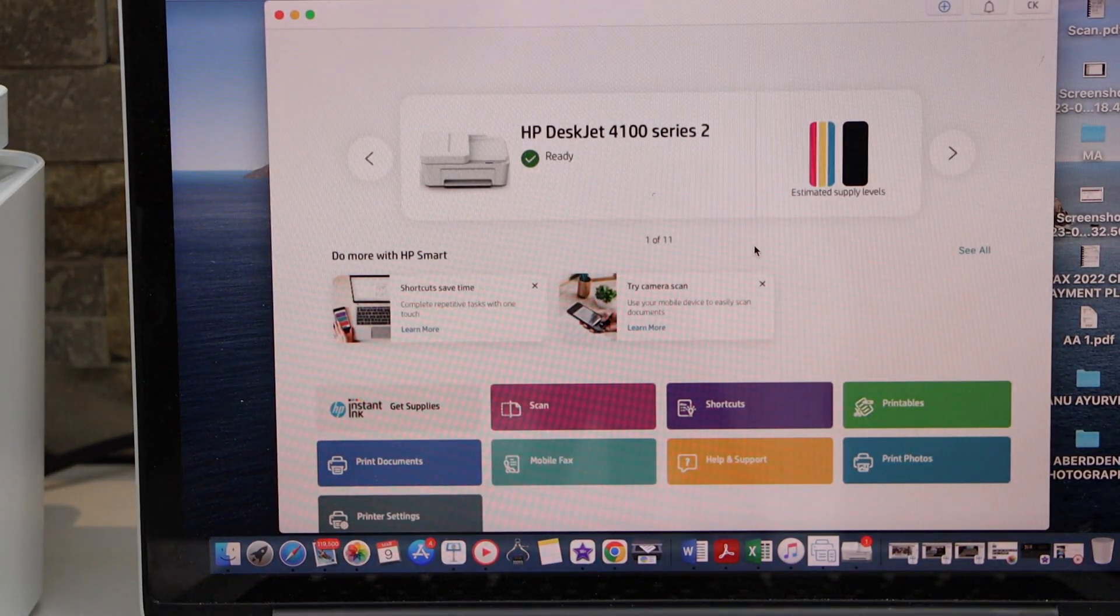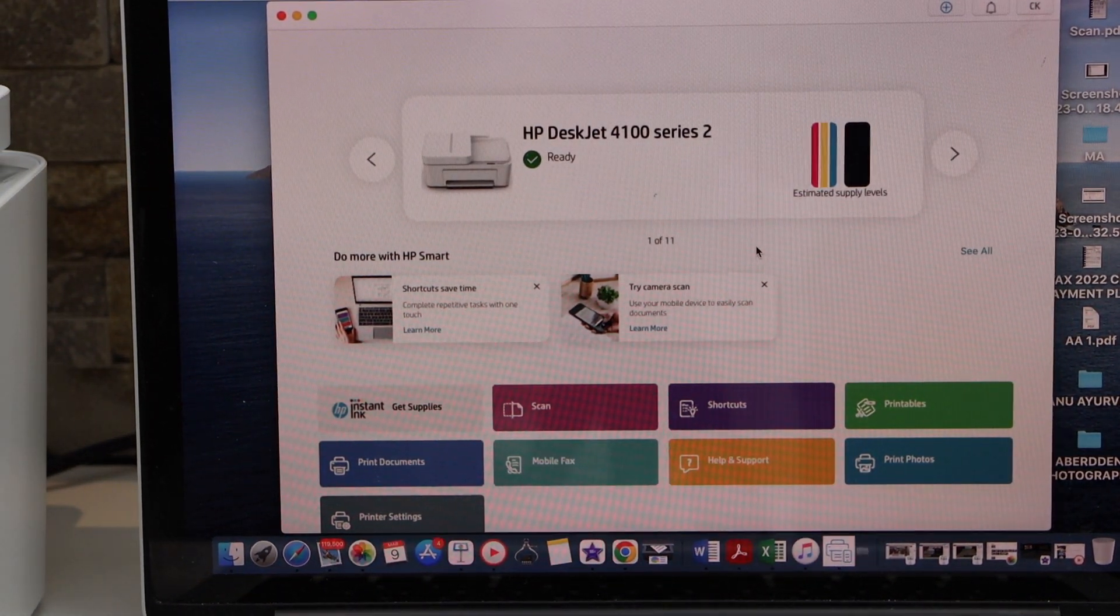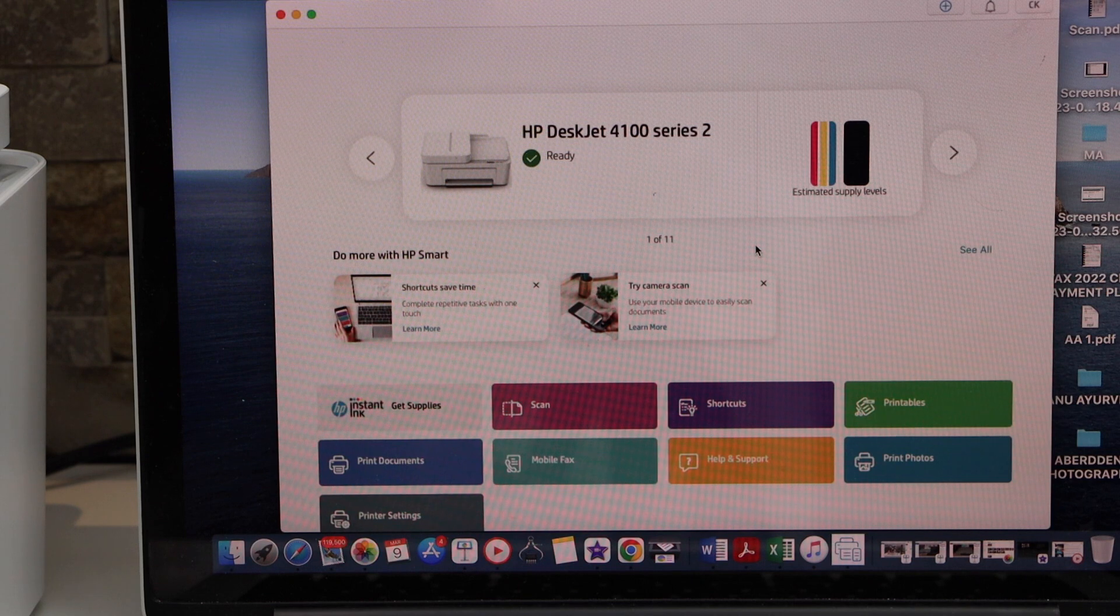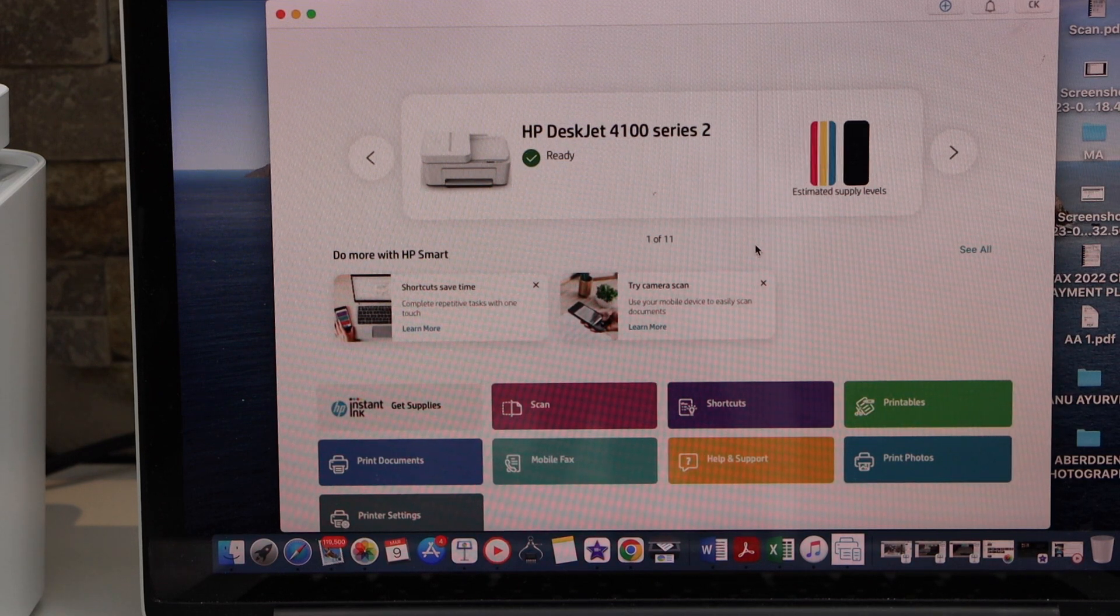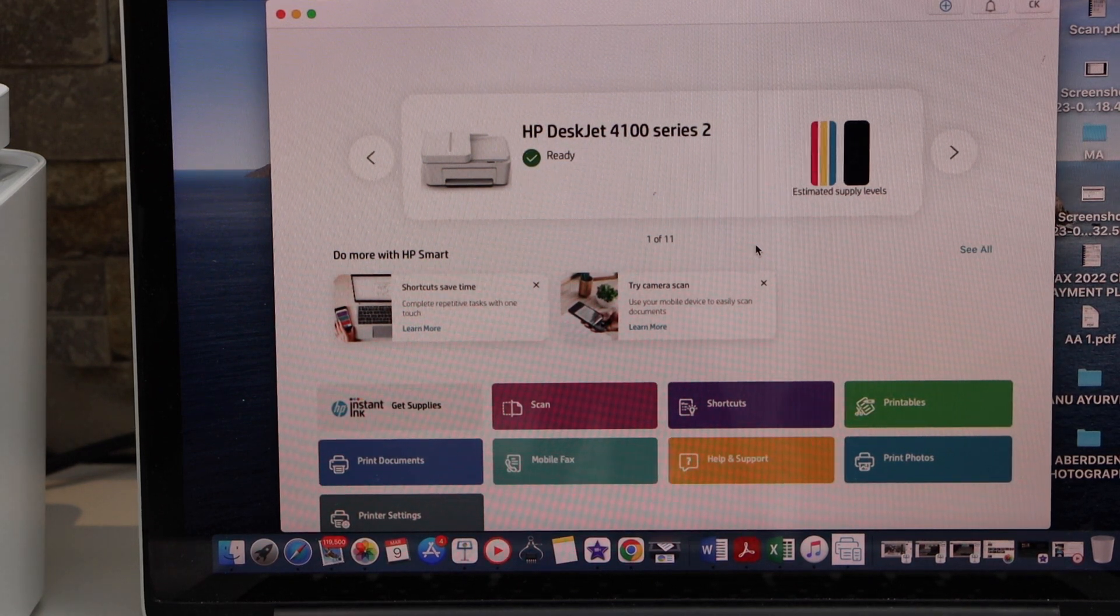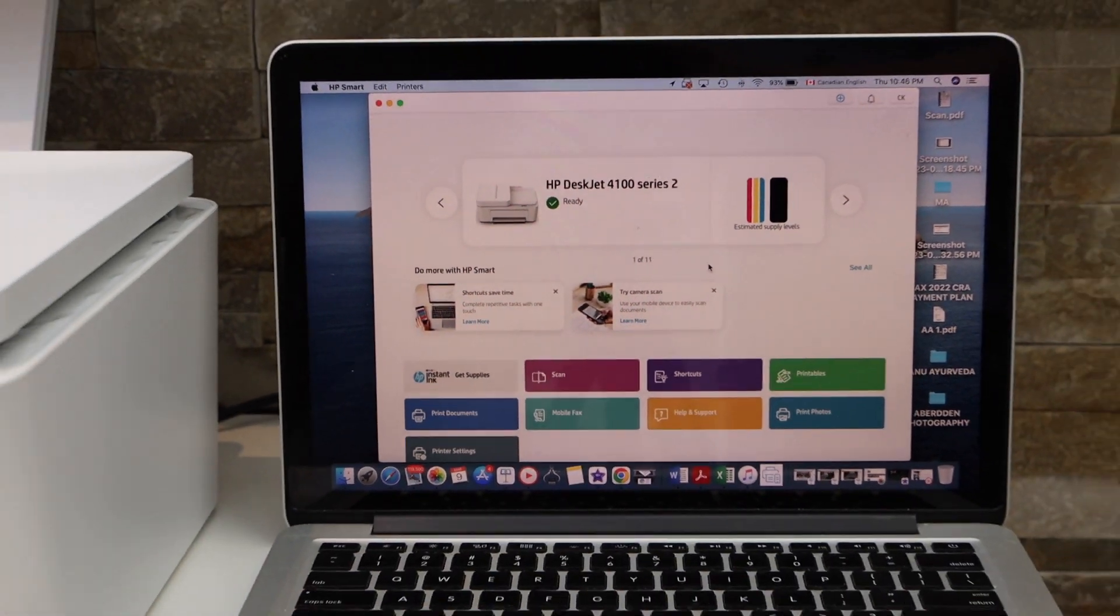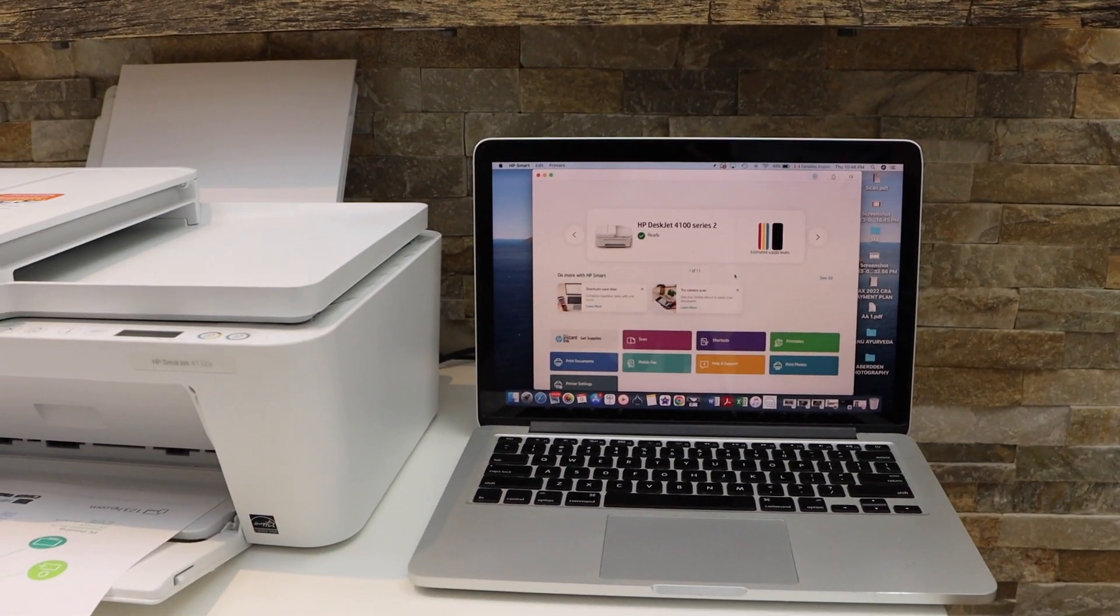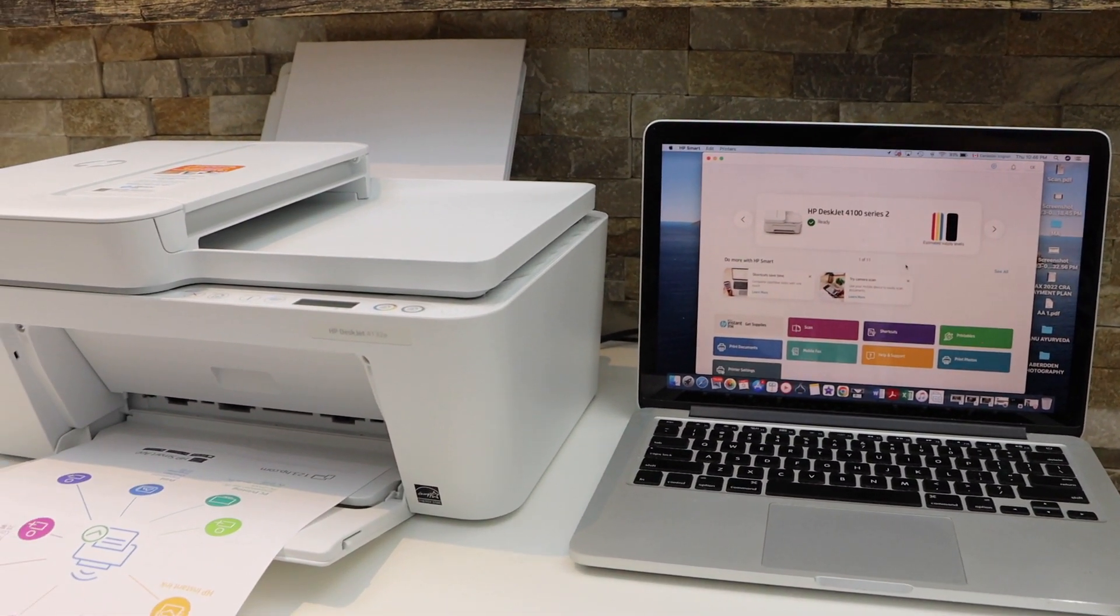Here we can see our printer is available on the screen. It displays estimated level of ink and we are ready to use it for wireless printing and scanning. This way we can do the complete setup of this printer using a MacBook. Thanks for watching.